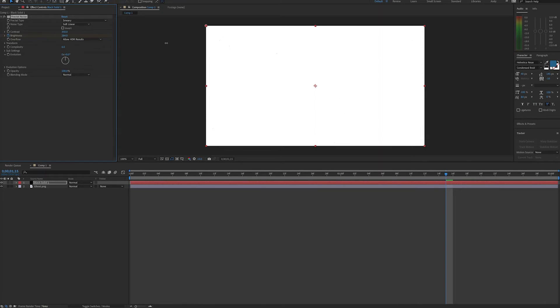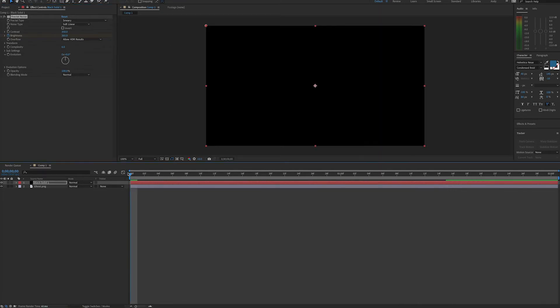And so when the screen is black, the ghost won't be visible at all. And when it's white, it will be completely visible, so our reveal will take place over the one and a half seconds.